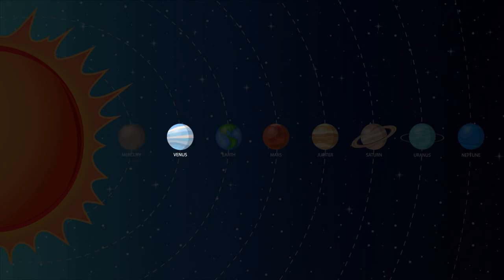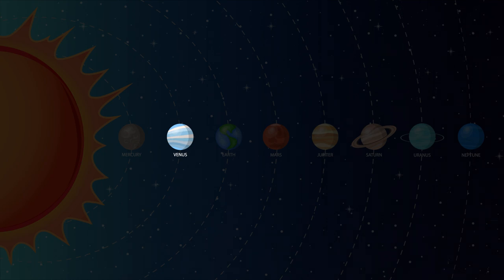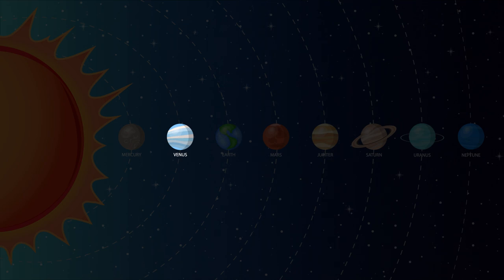Venus is the second planet from the sun and it is the hottest planet in our solar system. The temperature on Venus can reach 880 degrees Fahrenheit.